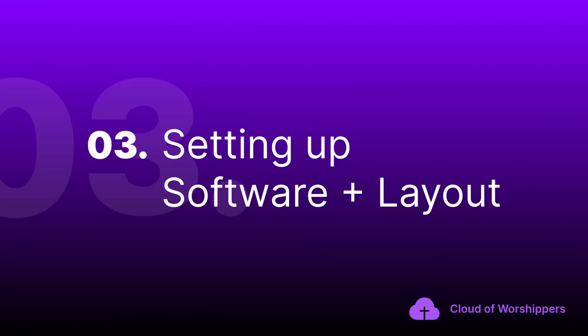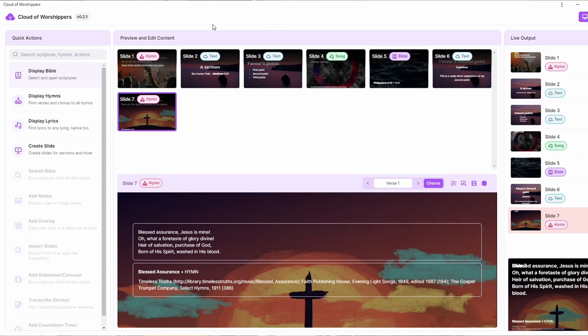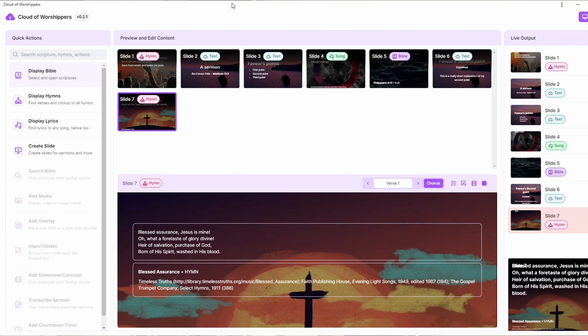Alright, one of the biggest motivations of building Cloud of Worshipers was ease of use, and that is why we tried to make the layout as clear and as simple as possible. You have three major panels: the Quick Action panel, the Preview and Release Content panel, and then the Live Outputs panel. Quick action is on one side, preview is in the middle, and live action is at the other end.